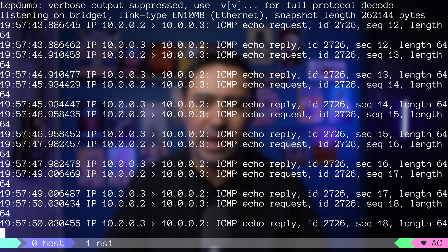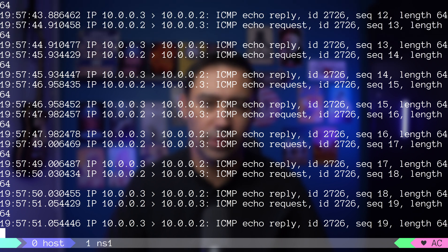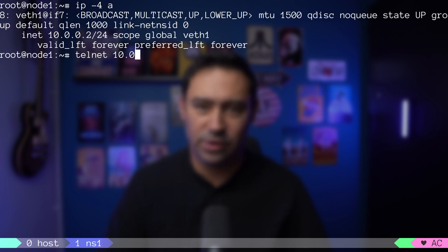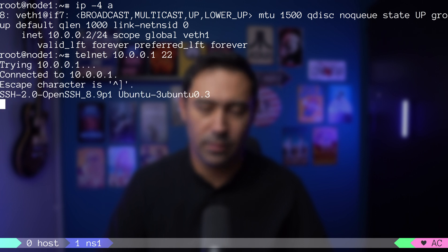First, we can reach services in the host network. Let me go to ns1 namespace and connect to SSH service on the host. It works!